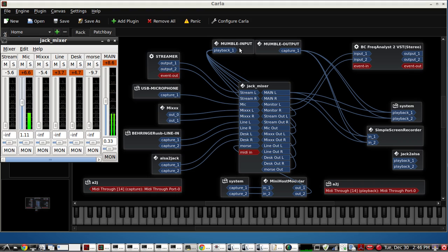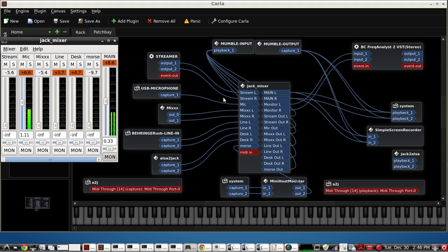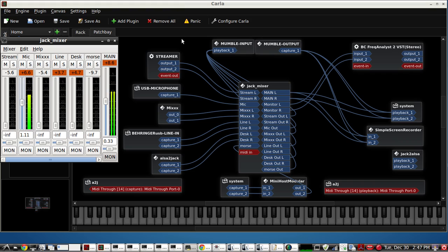We have one cable for the Mumble input and another separate loopback cable for Mumble output. I'll go over how to do that in just a minute. Right now I just want to show you the functioning of it. We're using the KX Studio Jack audio applications and specifically the Karla Git version so we can use this connection bay.